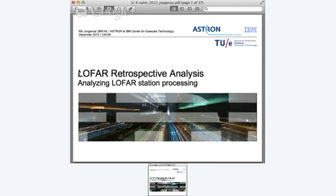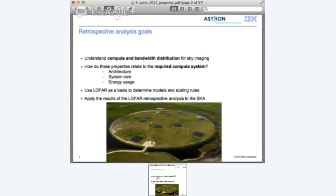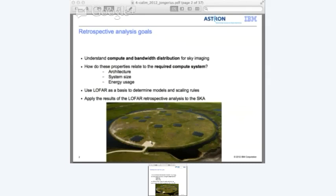We want to ask a few questions about how properties of compute and bandwidth relate to the required compute system - in terms of architecture, system size, and energy usage. We're using LOFAR as the basis to determine the models and scaling rules for this. LOFAR is an existing telescope, so we can verify what we are doing. The ultimate goal is to apply the results from the analysis of LOFAR to the SKA.